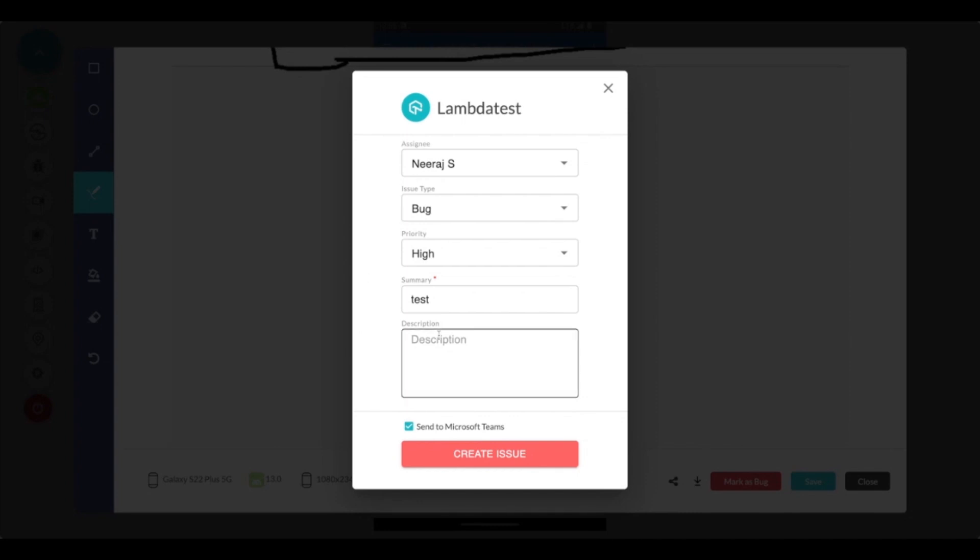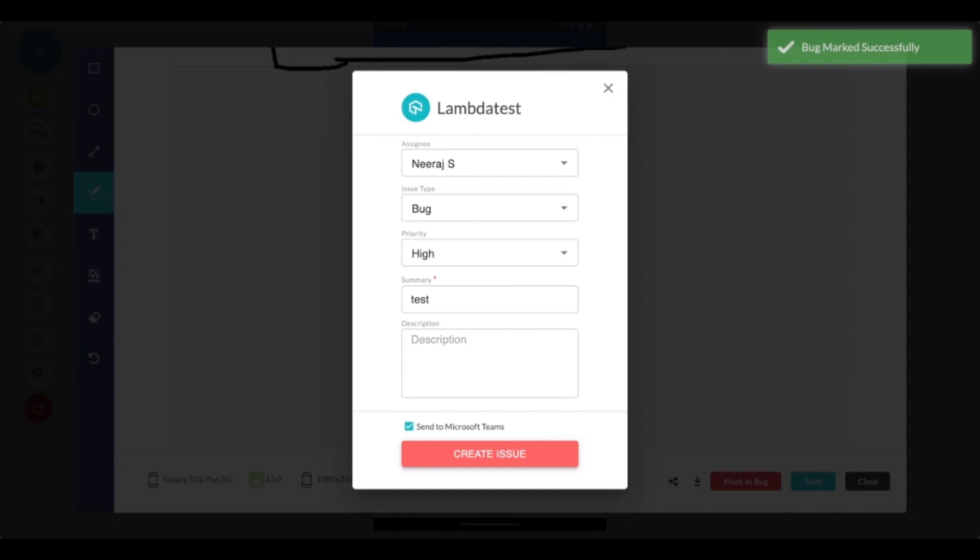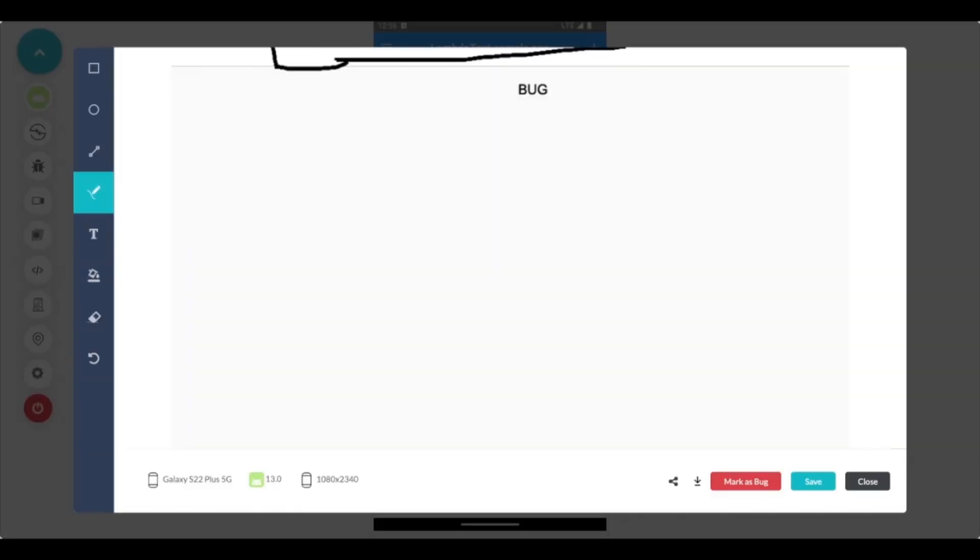Once you enter all the details you can simply click on create an issue. Here you also have a checkbox which shows you that you can share this particular bug directly to your integrated communication channel with LambdaTest as well. In my case it's Microsoft Teams so I will simply click on create an issue and this will automatically log a bug onto my LambdaTest platform itself.